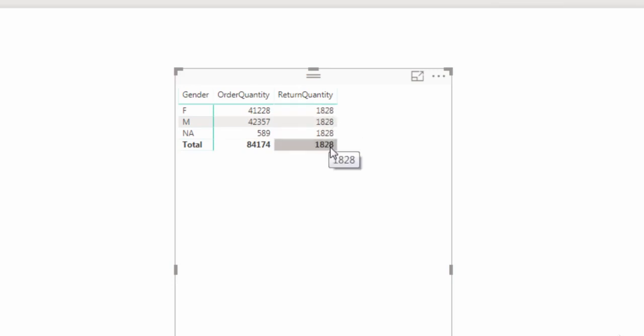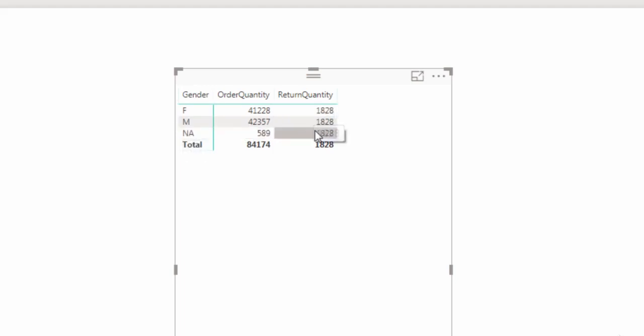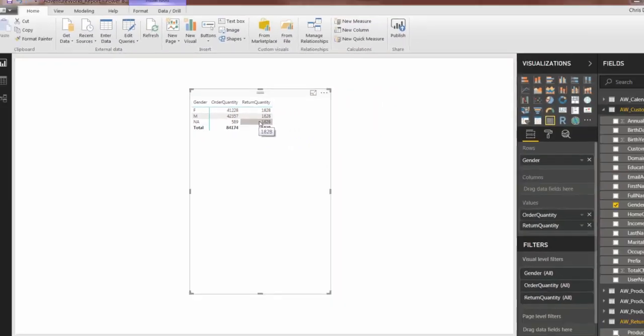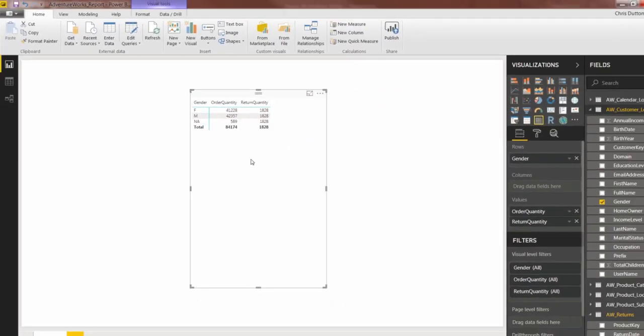And take a look at this. We see the order quantity which seems to be correct, but for return quantity, get that same repeating number issue that we've seen in the past. And almost every time you see that repeating number issue, it's because of a relationship problem.